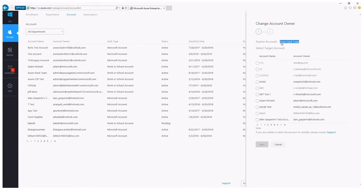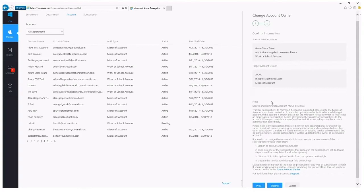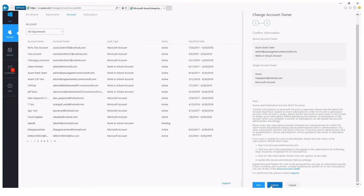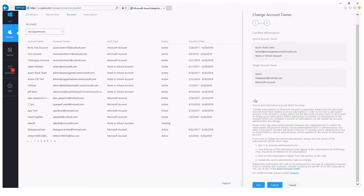Once you select the destination account, you simply hit next, confirm the information, and select submit at the bottom of the page. Once you do select submit, the change does not happen instantaneously — it takes zero to two hours to load. After it loads, you'll notice the subscriptions have transferred from the source account to the new target account you selected. At that point, you can delete the old source account, which is now empty.